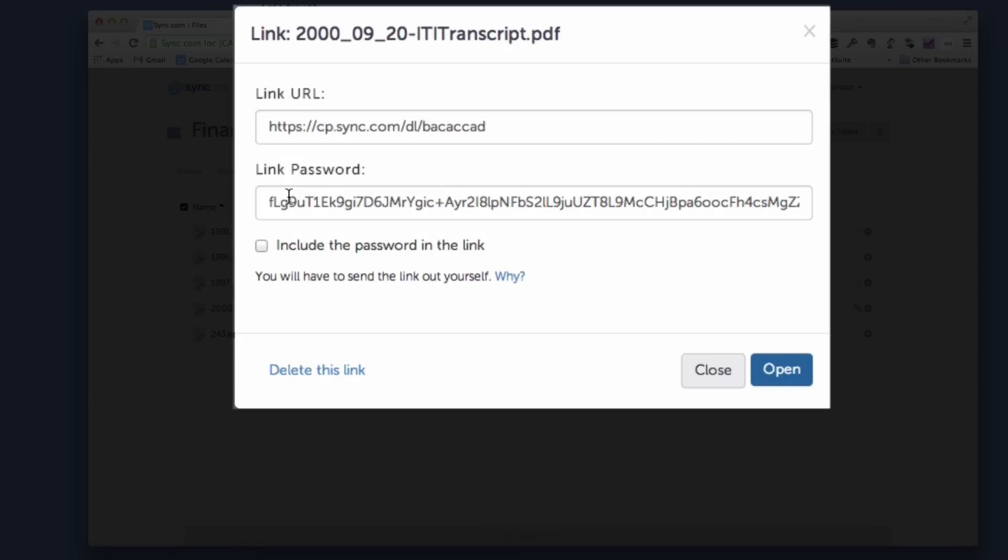Not only would somebody have to get a hold of this link, but they would have to get a hold of this password as well. So you could email them this and text them this, or however you want to do it. It's just a way to make things a little more secure.